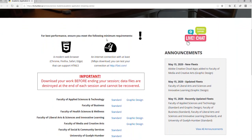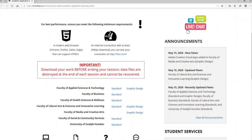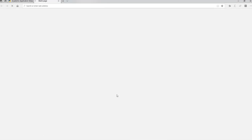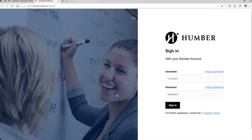Then you're going to scroll down. There are seven schools listed. What we're going to do is click on the Business School and click on Standard right here. When you click on Standard, it's going to give you access to the application.